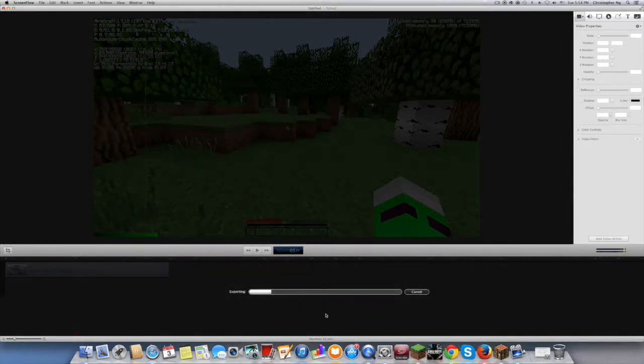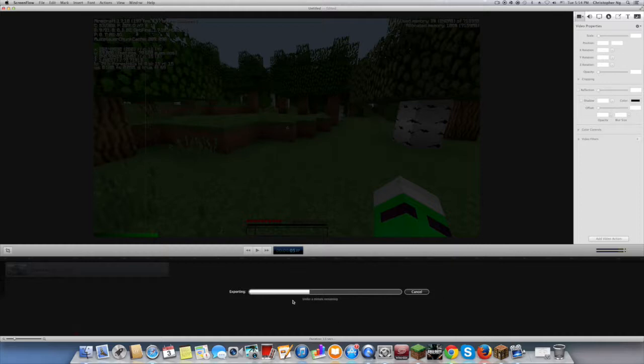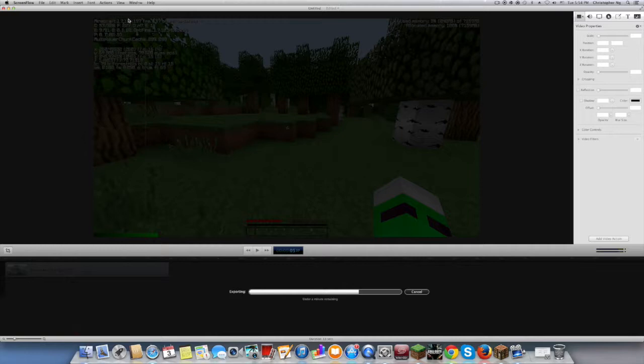So you see here, it's pretty fast to export, it's already halfway. And now I'm gonna show you the video after this is done.